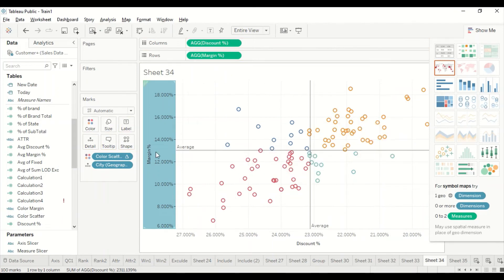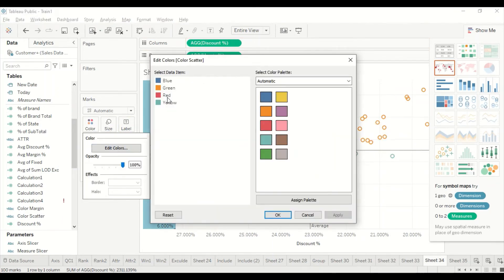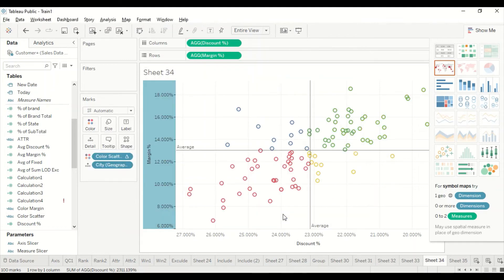Now I can see the four colors. I go to Edit Colors and map blue to blue, green to green, red to red, and yellow to yellow. All four quadrant colors are now set in Tableau. Next, we need to do the same thing in Power BI.